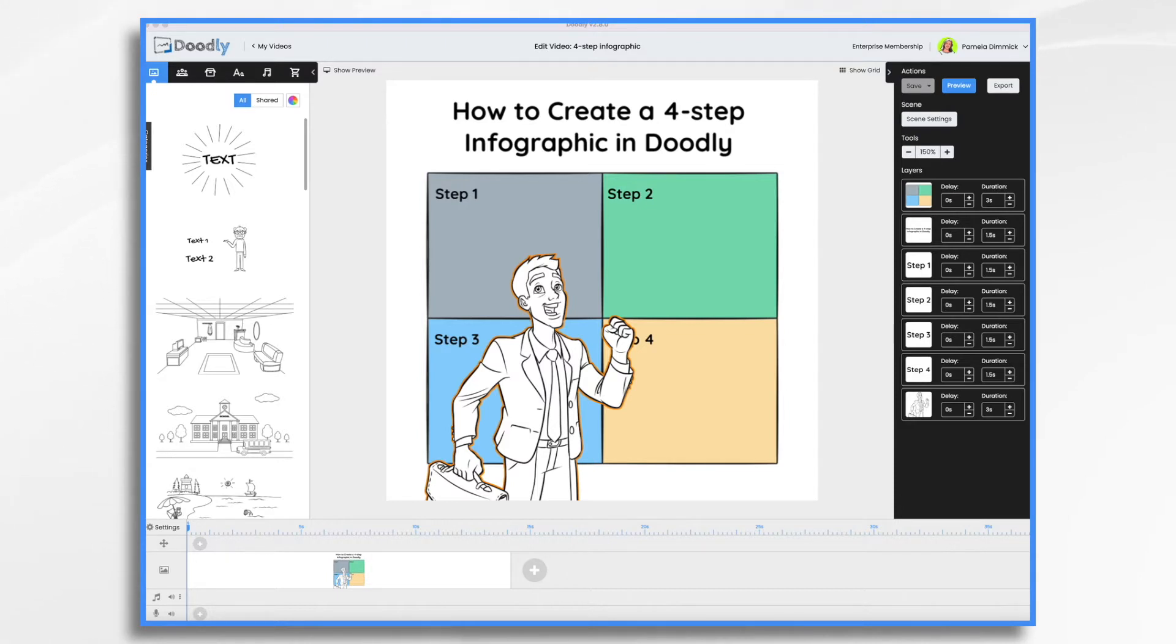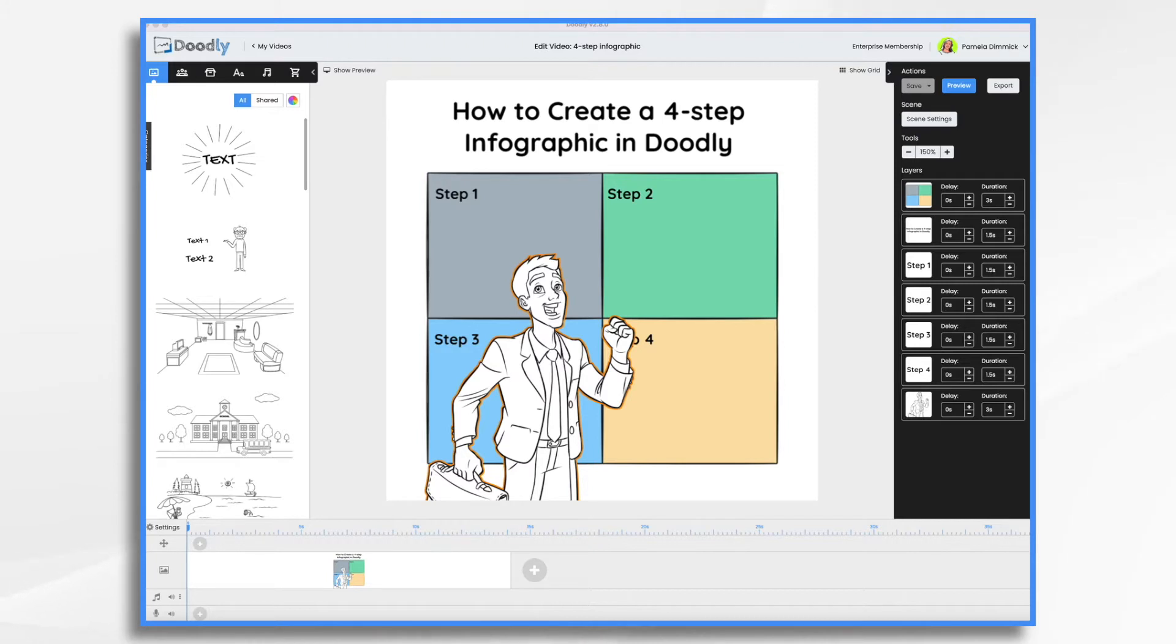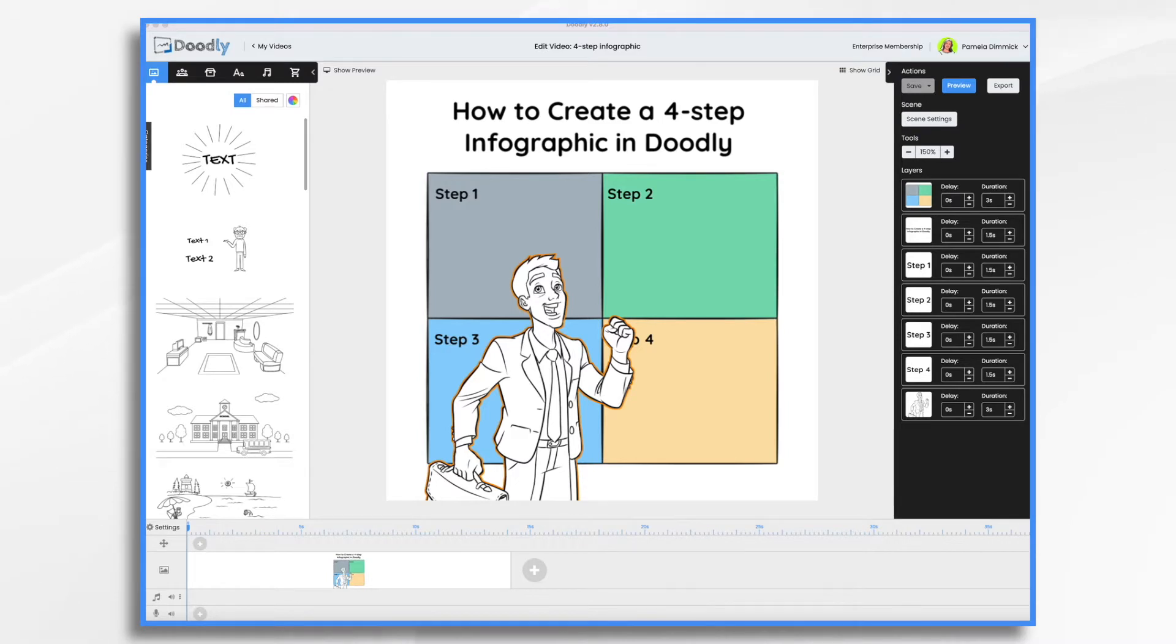So your first step is always going to be coming up with your concept and your content. What are we sharing today? Well, I'm going to pretend that I own a plumbing company, and that today is World Toilet Day, which happens every year, apparently on November 19th. So I thought that would be something that a plumbing company might want to share, put a smile on the audience's faces, and build some brand awareness at the same time. So I gathered some facts, and we will put them into our infographic.